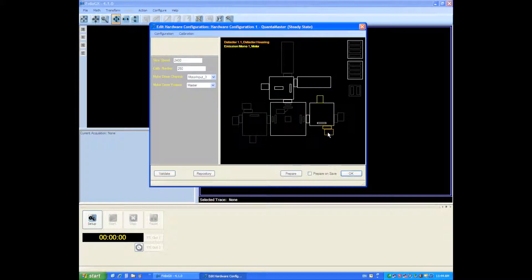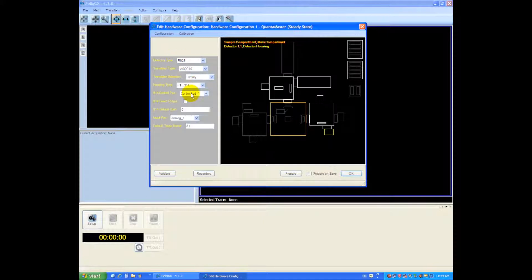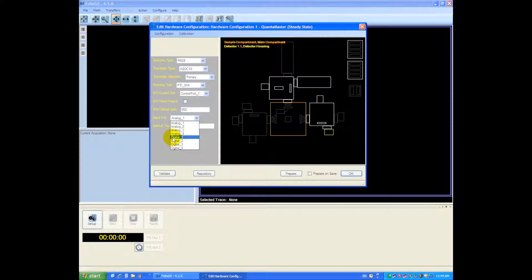The detector is an R928 photomultiplier and it's in a 914 housing so we're going to choose this housing. The default gain will be about 950 volts and the input port we're going to choose digital 1.